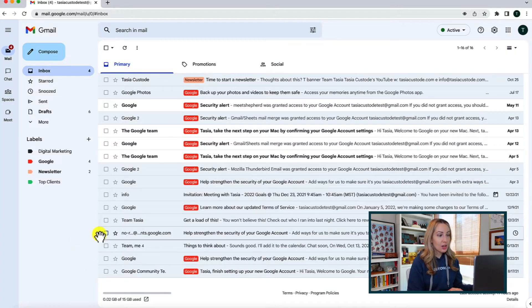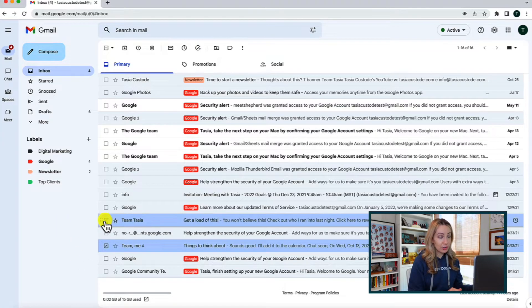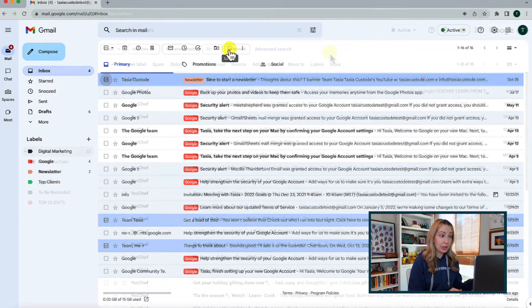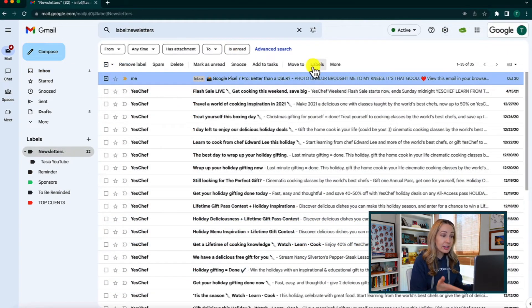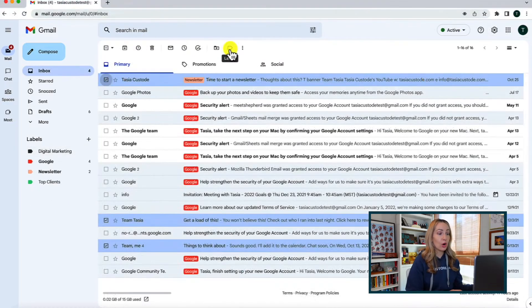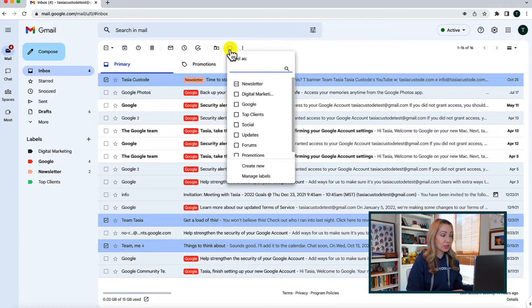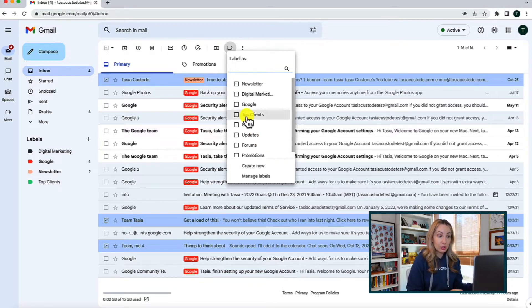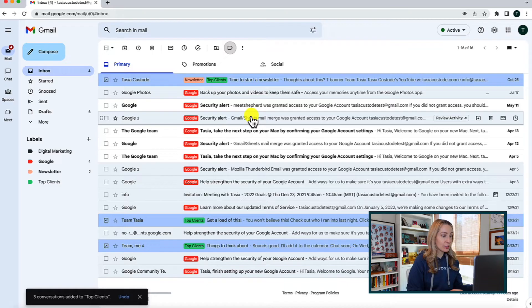There are a couple of different ways to add a label to an email. Right from your inbox, you can select one or multiple emails, and then at the top, select the labels icon — or depending on your inbox it may show the actual word 'Labels.' Either way, select that labels icon and then select the label from your list. You can also create a new label right from here if you haven't created one yet. For now, let's add it to an already created label.